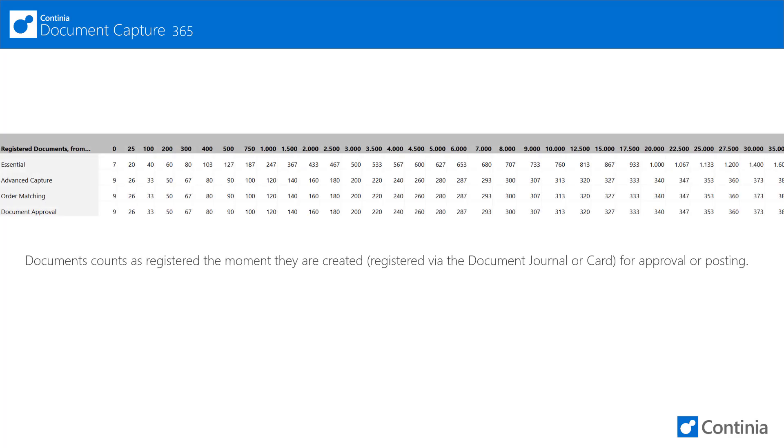These prices are based on a matrix with multiple usage intervals. At the end of each calendar month your consumption and the total number of registered documents will be calculated. Just find the specific row that fits your total number and you know your price for each module.